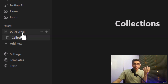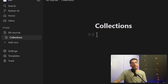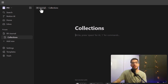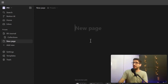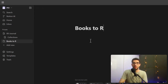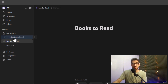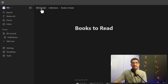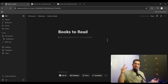Now 'Collections' is a sub-page of the Journal page, as you can see in the sidebar. Let's create another page called 'Books to Read' and then drag and drop it onto the Collections page, so now it is nested under Collections.